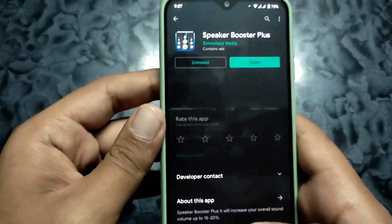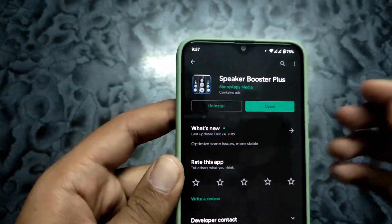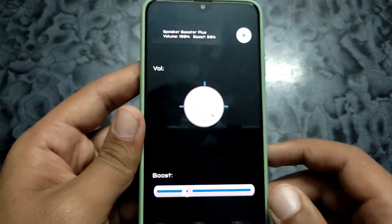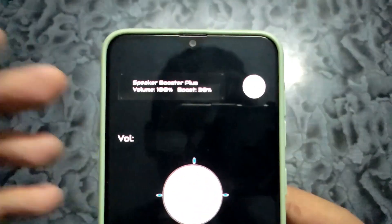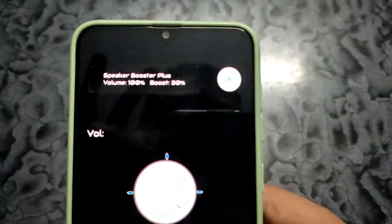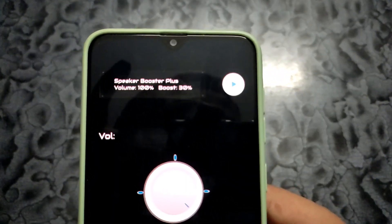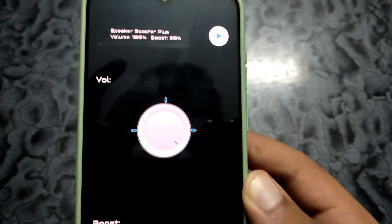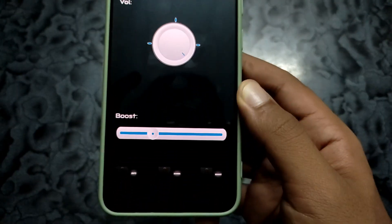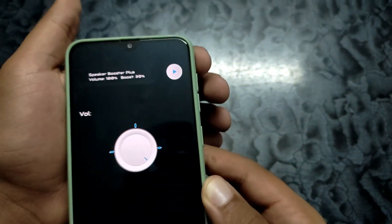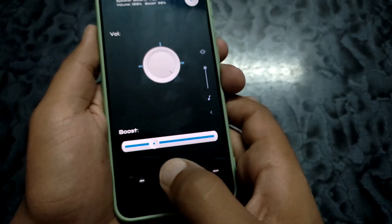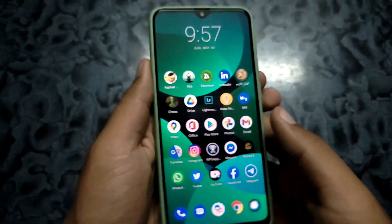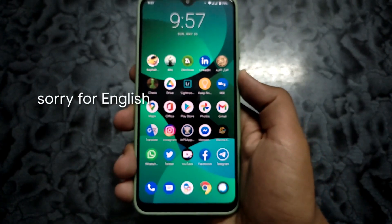Download the first result, open the app, and set the boost to 30 percent. The volume is now very high as you can see — bring it down to around 13. That's it!